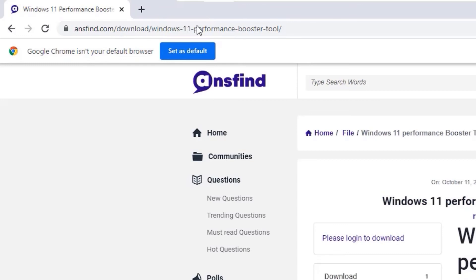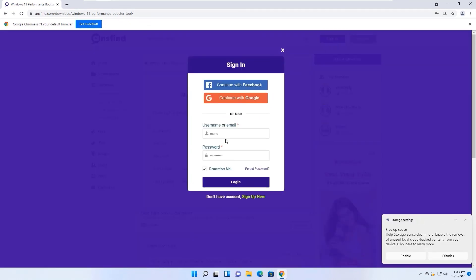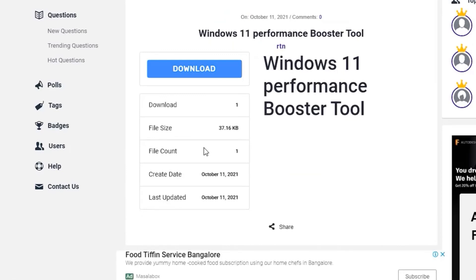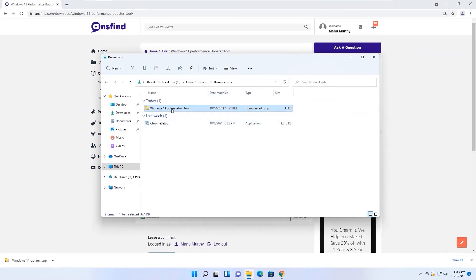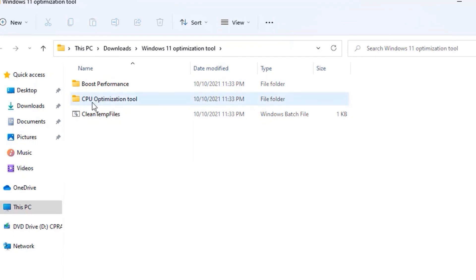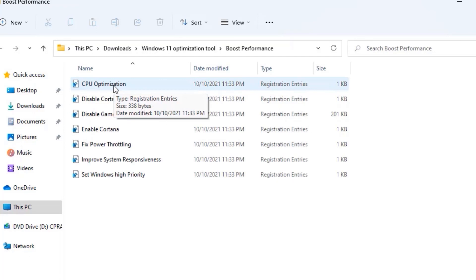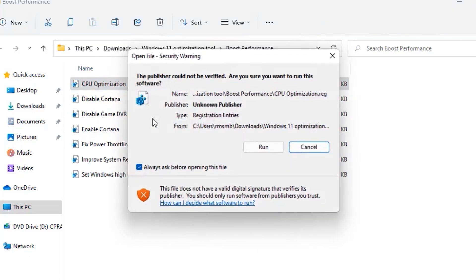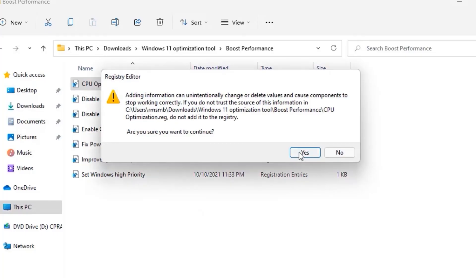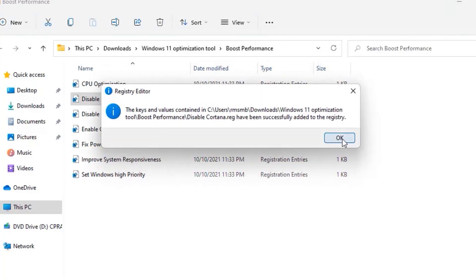The site will ask you to log in to ansfine.com — make sure you are logged in. Once logged in, a download button will appear; click it to download the tool. Once downloaded, right-click the file and extract it here. You will find two files: Boost Performance and CPU Optimization Tool, plus a Clean Temporary Files option.